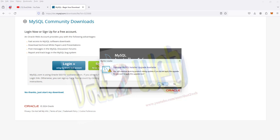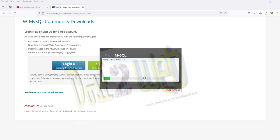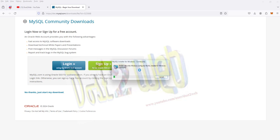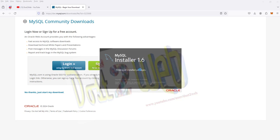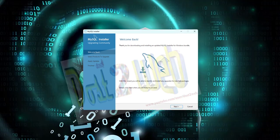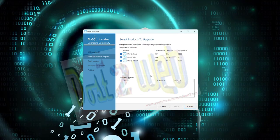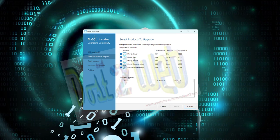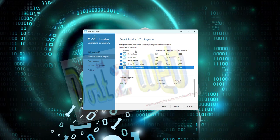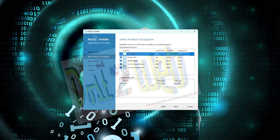You can see the installation. It's asking about an optional MySQL installer upgrade available. I will go with the upgraded version, so I'll click Yes. Now just click on Next. All automatically will be selected, and you can see here all the products.